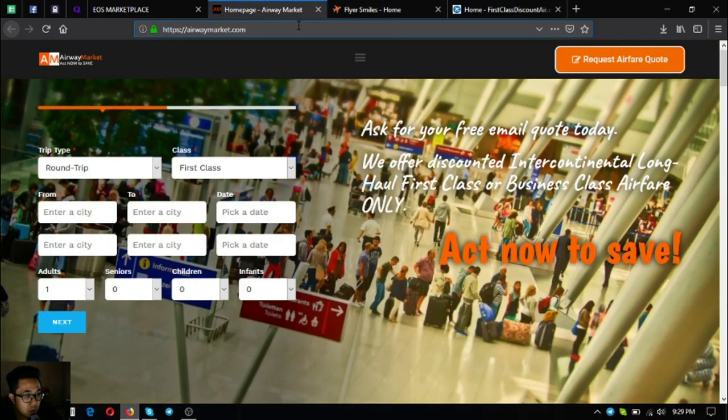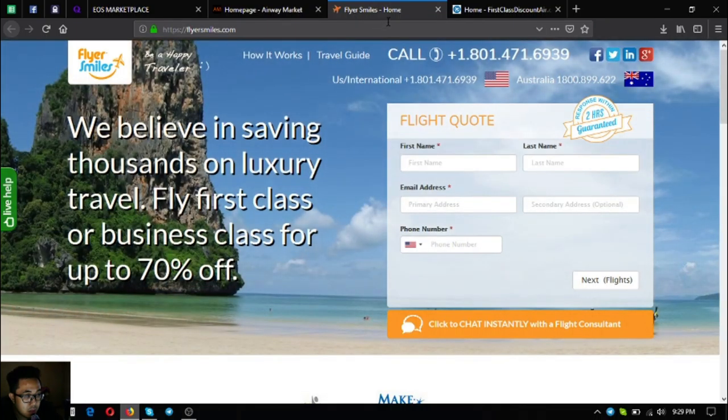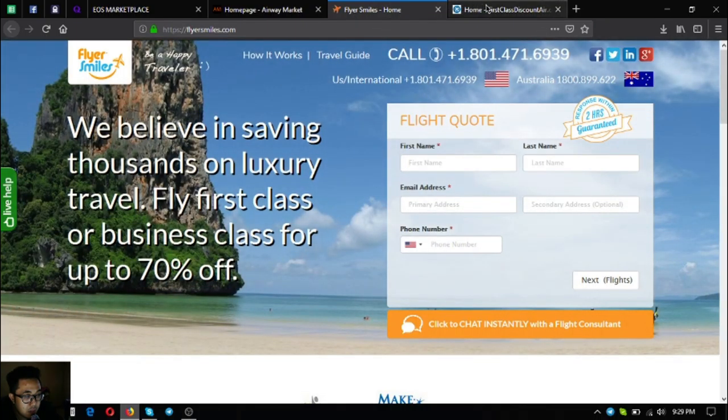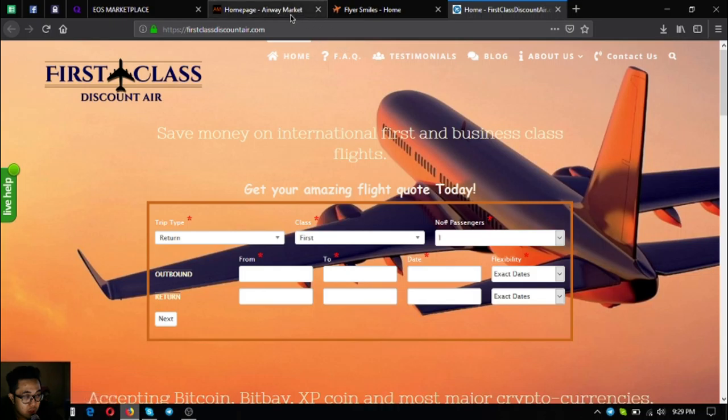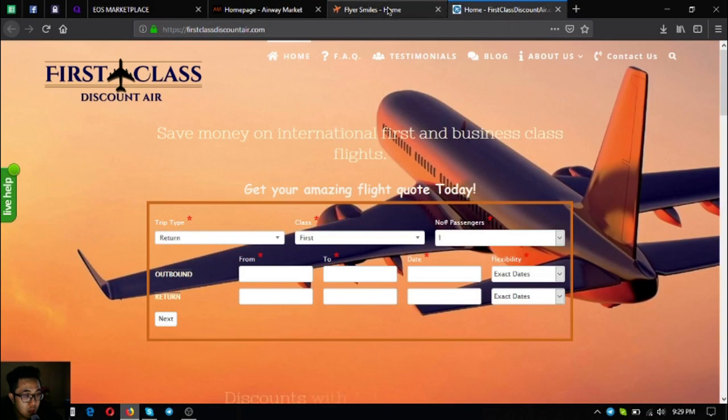The first one is airwemarket.com, next is flyersmails.com, next is first-class discountair.com. These websites offer up to 70% discounts on all the airfare tickets that you require.